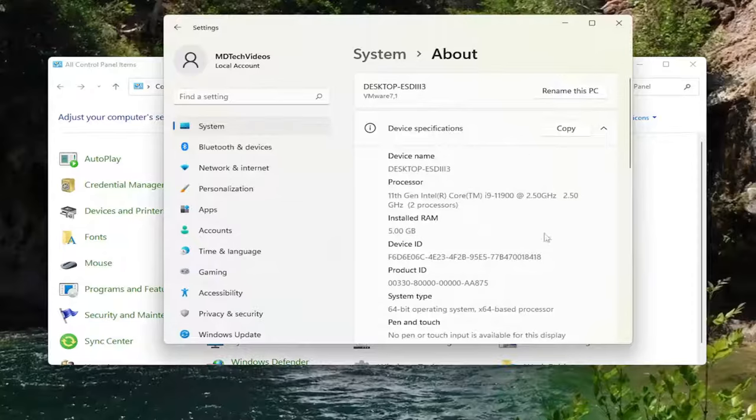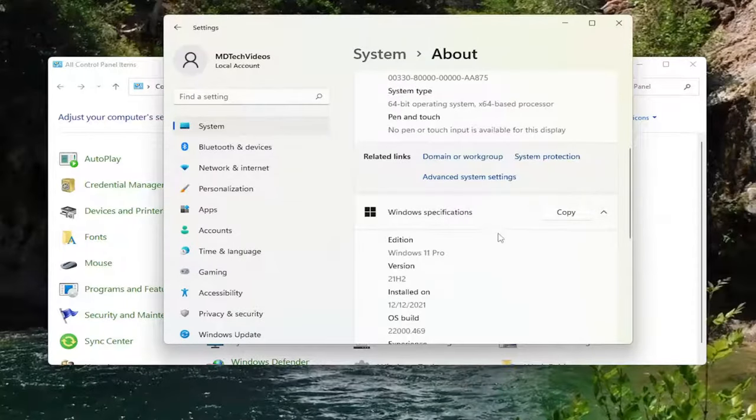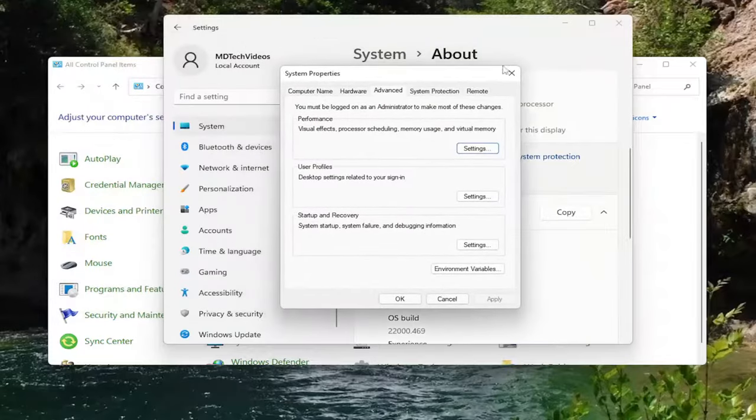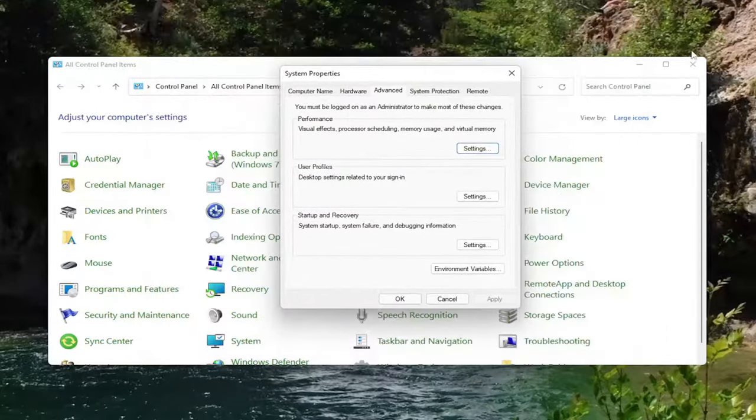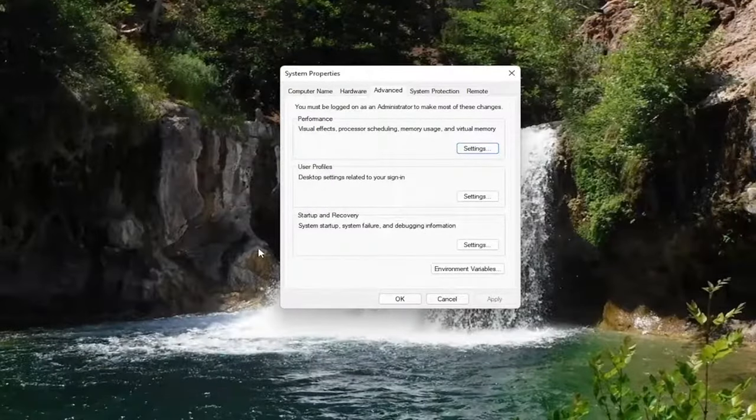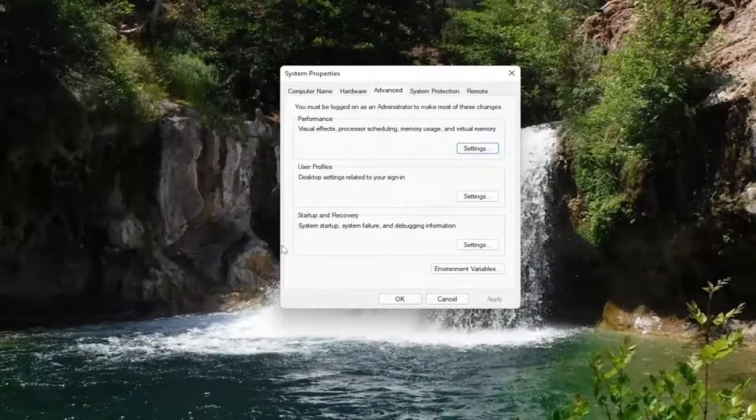Now scroll down on the right and select advanced system settings. You can close out of the other windows now at this time if you want, just so we can declutter our screen a little bit.